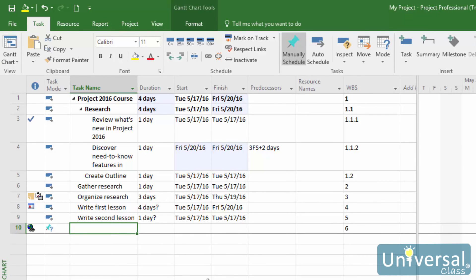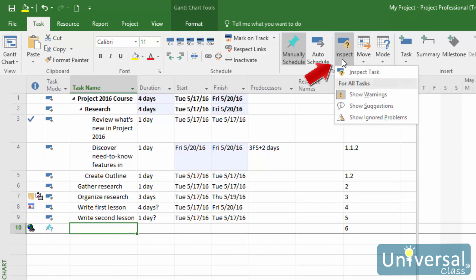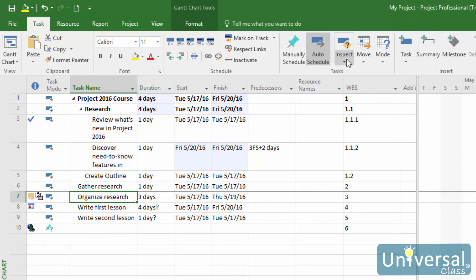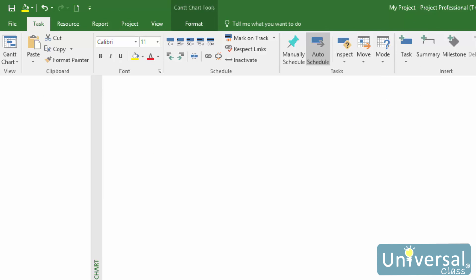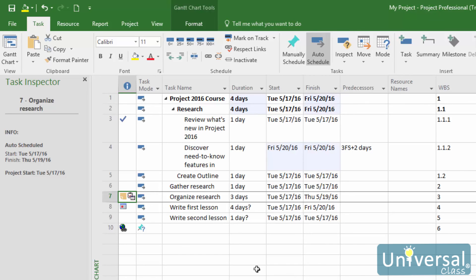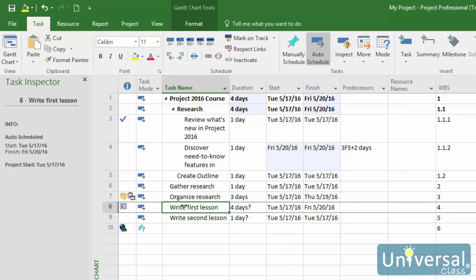To view the Task Inspector information, go to the Task tab, then click the drop-down arrow beside the Inspect button. Select the task you want to inspect, then click the drop-down under the Inspect button and choose Inspect Task. The Task Inspector opens on the left side of the window for the selected task. With the Task Inspector open, you can click on other tasks to inspect them. Whereas the Task Inspector lets you see task drivers in a table format, Task Path will show you task drivers by highlighting them in the Gantt chart.